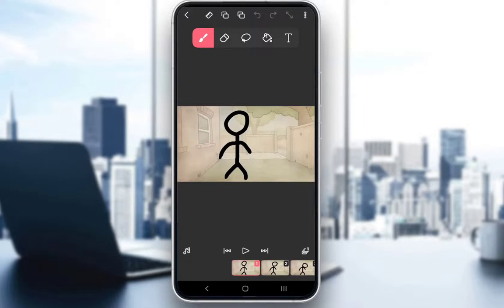Hey everybody, what is going on? I hope you guys are all doing well and welcome to another tutorial video. In this video I'll show you how you can change your brush size in Flipaclip, so let's get right into it.